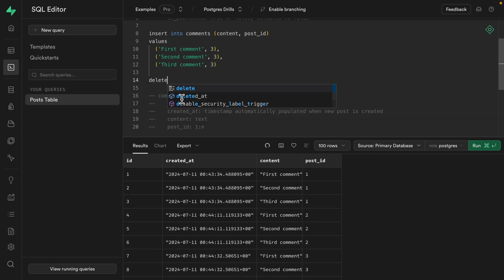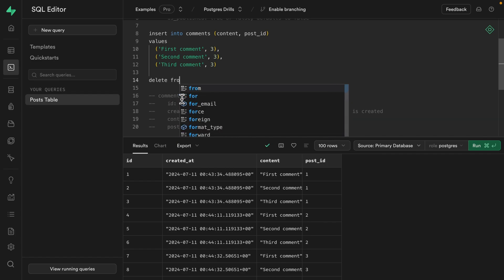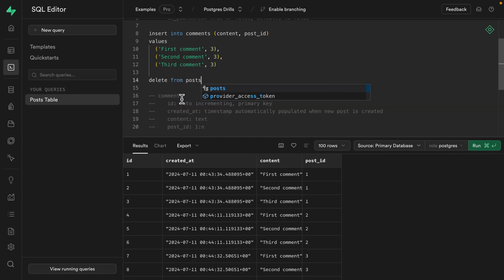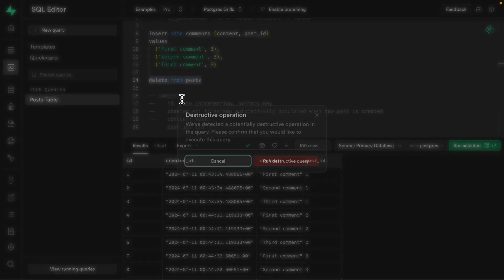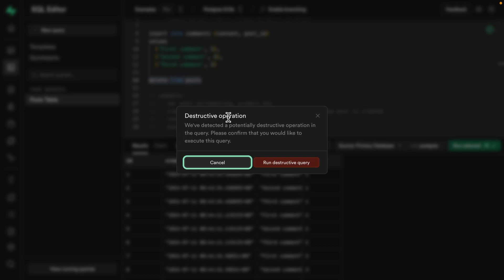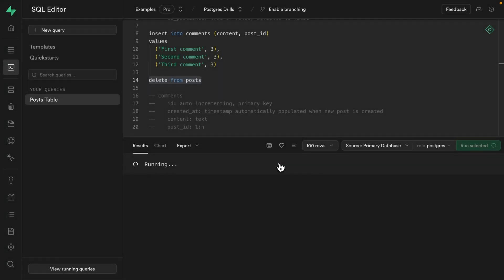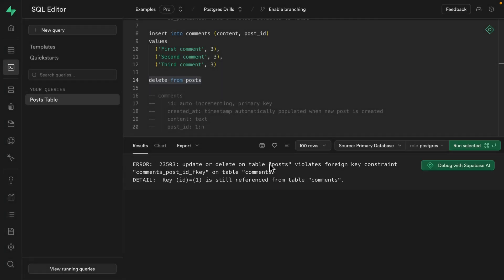And if we run this one, we'll see Superbase is warning us that this is a destructive operation and just making sure we definitely want to execute this query, which we do. Ah, and we see this error because this violates a foreign key constraint because these posts are still referenced from the table comments.